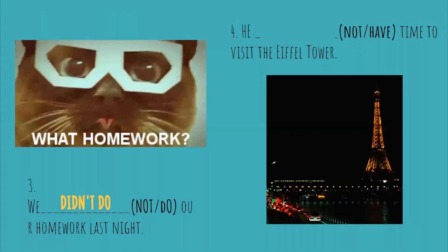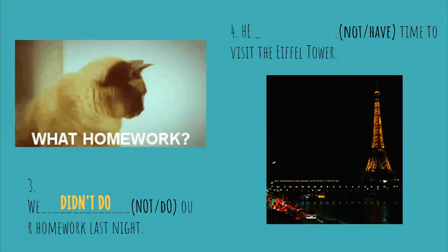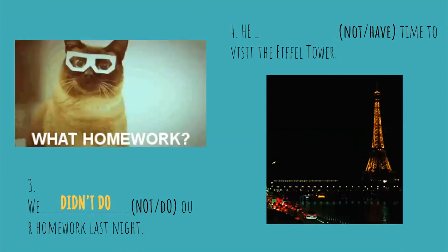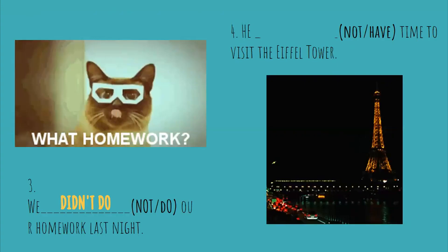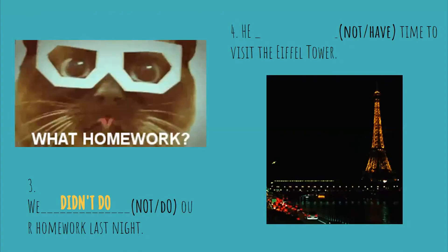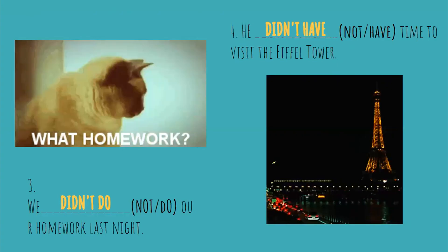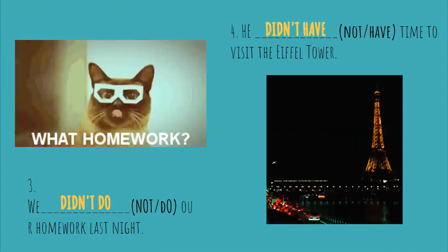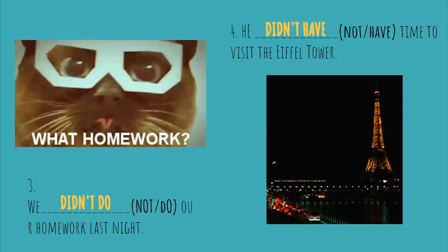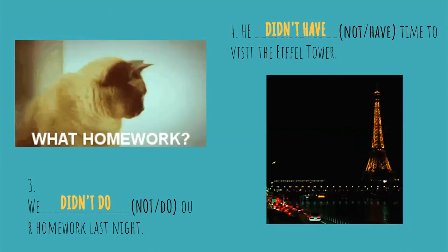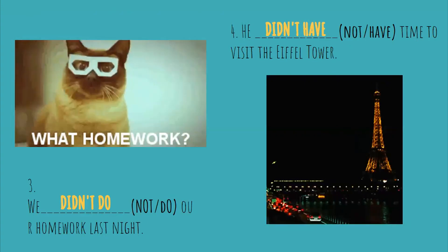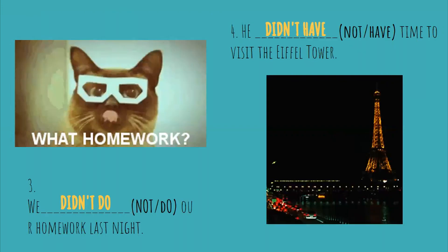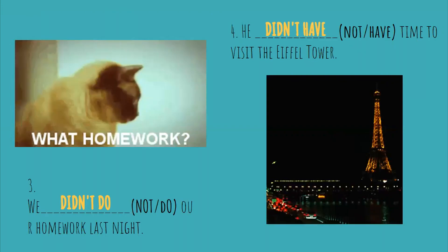Very good. Now number four, it is also negative. Not have time to visit the Eiffel Tower. He didn't have. If you see when we use the auxiliary did, we say the verb is in the same form.